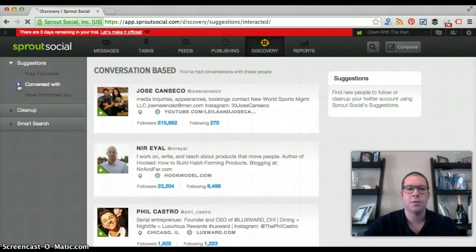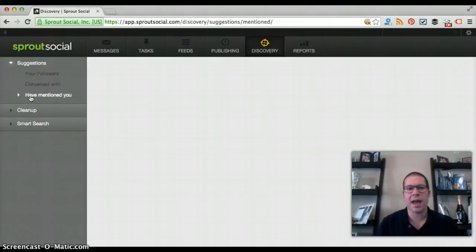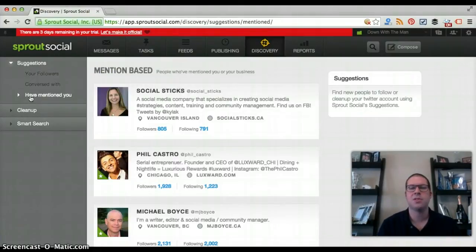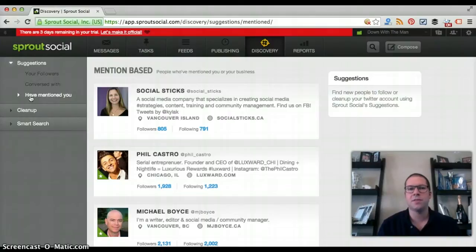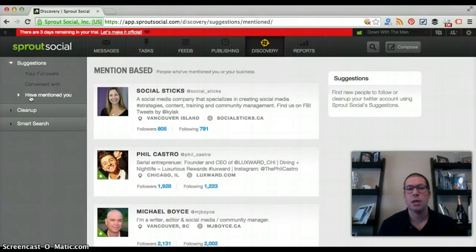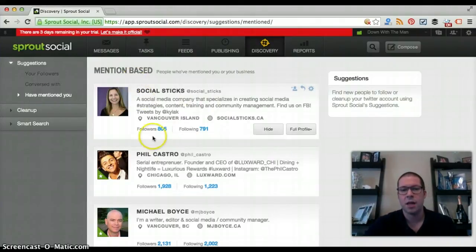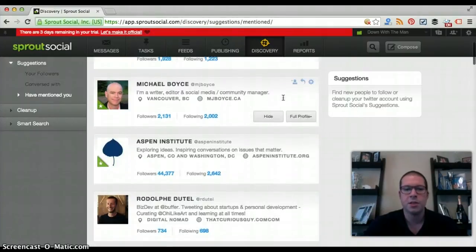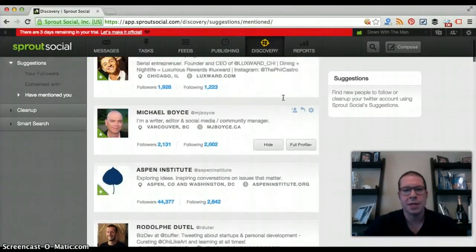The 'Mentioned You' section shows people who have literally mentioned you in their tweets — whether through a conversation, sharing your blog post, or referencing your content. When those people show up, Sprout Social suggests you follow them. You can go through, see who's mentioned you, interact with them in some way, and decide whether you want to follow them.